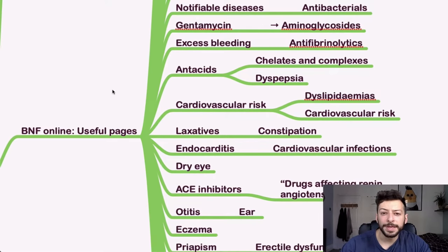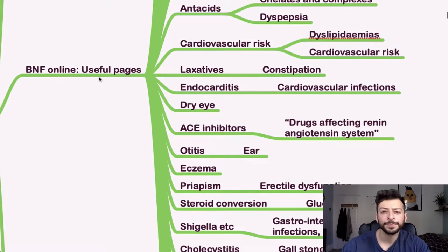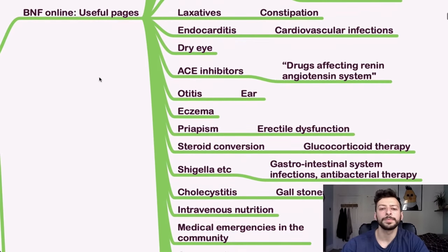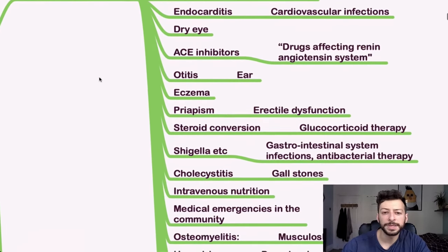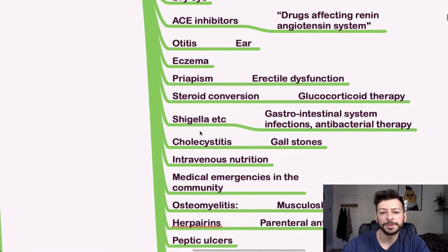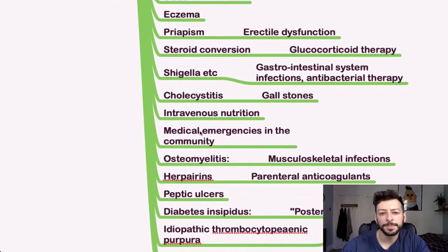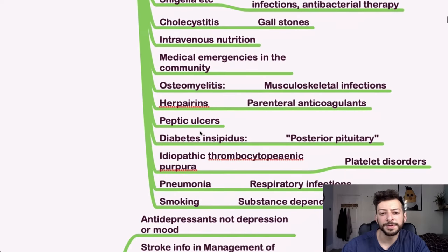And then, yeah, antacids for someone with dyspepsia or possibly a GI bleed. So these are all treatment summary pages that will give you an idea of what the first-line drug is for each of those things.